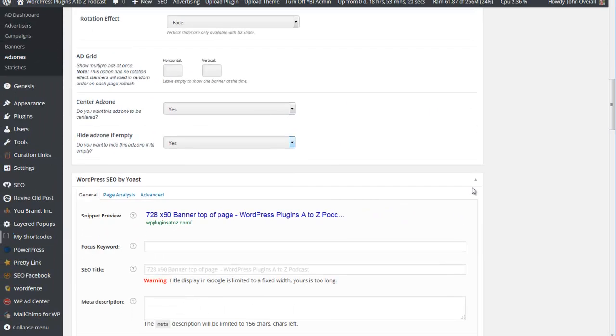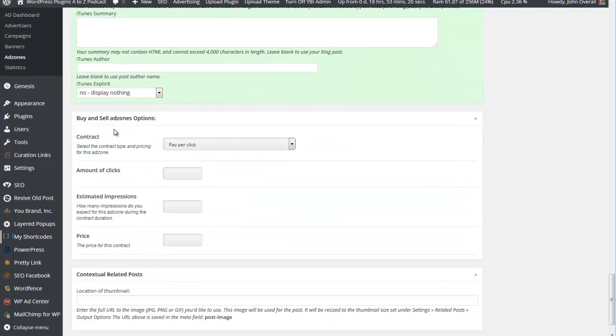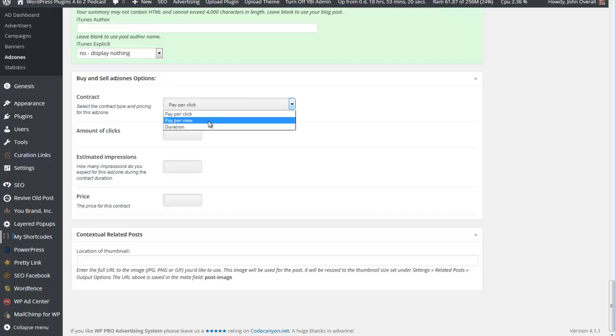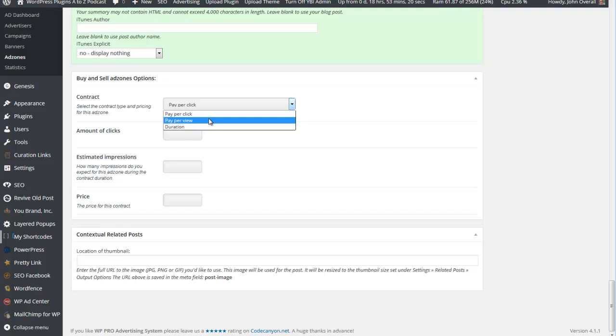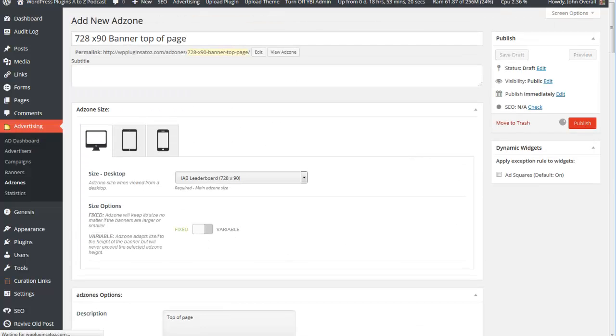That's pretty much all the settings. All the rest of this is the add-ons for my site. At the bottom we have the buy and sell ad zone options - you can make them pay per click, pay per view, pay per duration. We're not going to set this up at the moment. So this is the ad zone created. Once you publish it, that's all you need there.